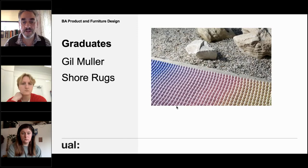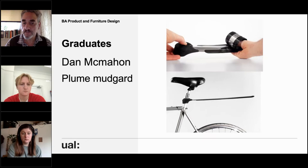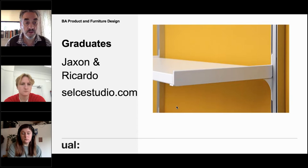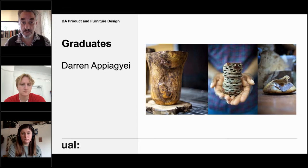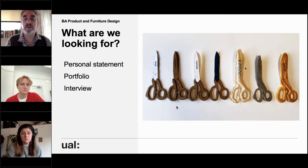Just some graduates. This was an amazing project that Gil Muller developed — these are shore rugs for outdoor spaces like swimming pools. This student developed an amazing mudguard for bikes that flips out. Jackson and Ricardo have a practice and make all sorts of things, shelving included. Darren Apigaya is at Cockpit and is a wood turner, working with wood quite directly and doing really well. Another graduate set up a ceramics practice.